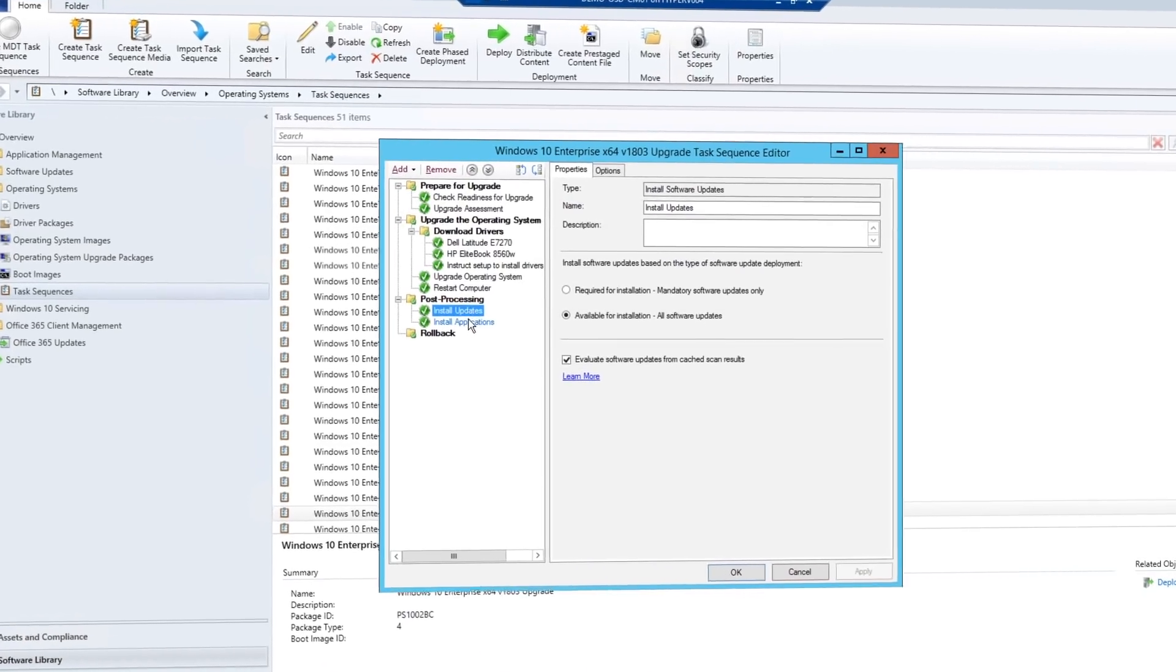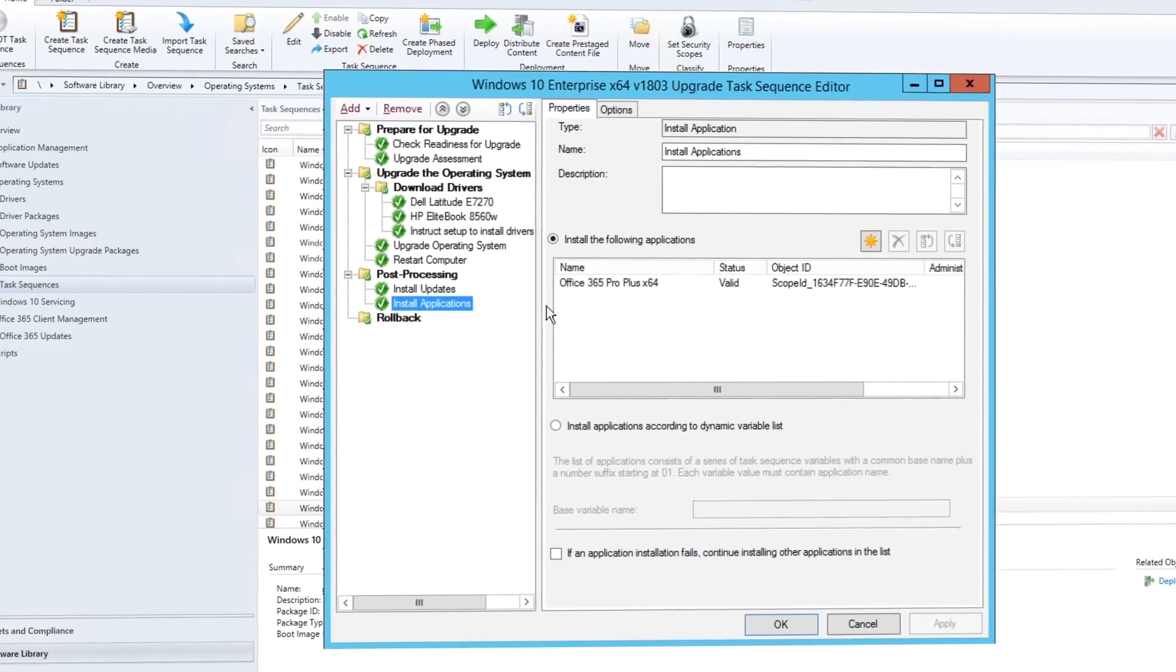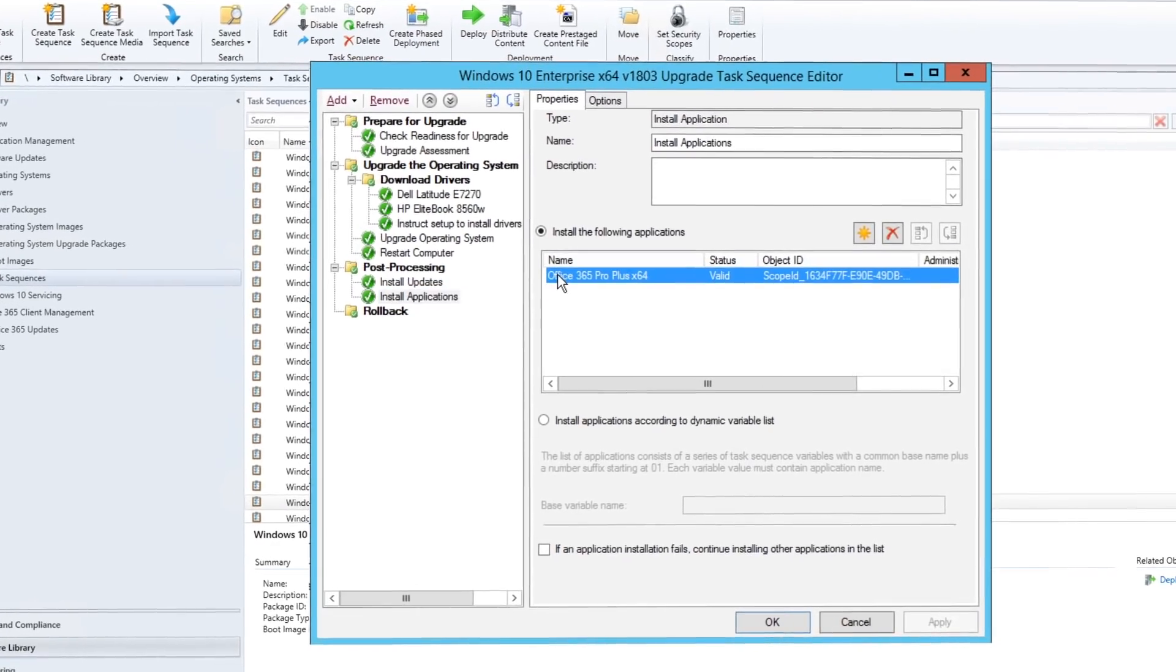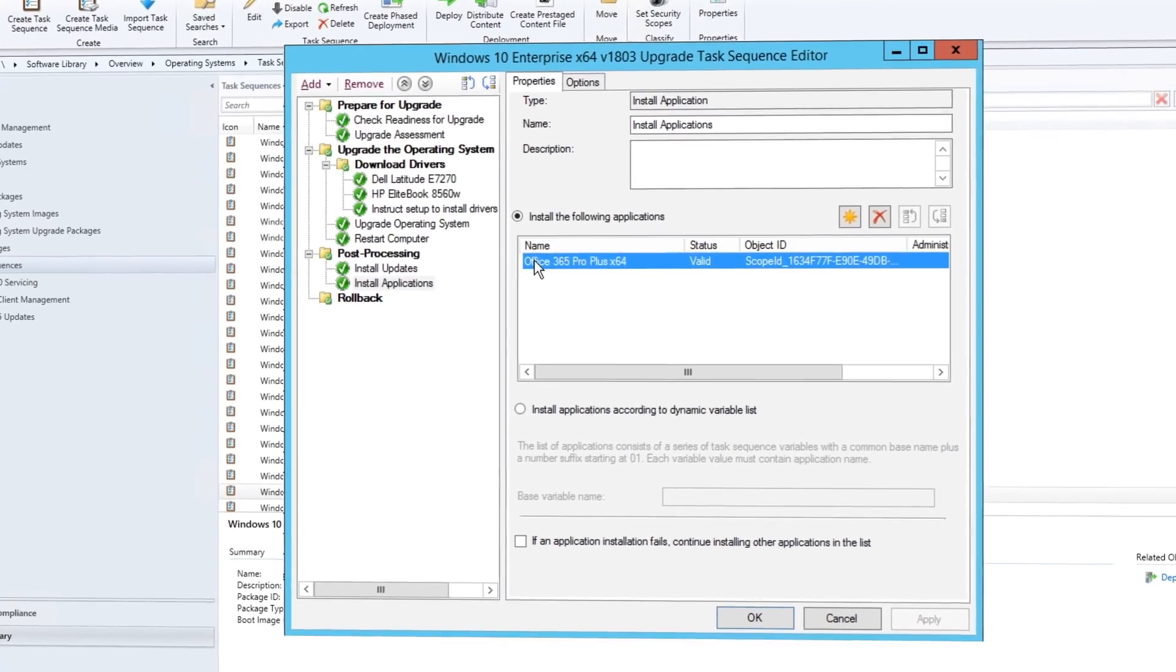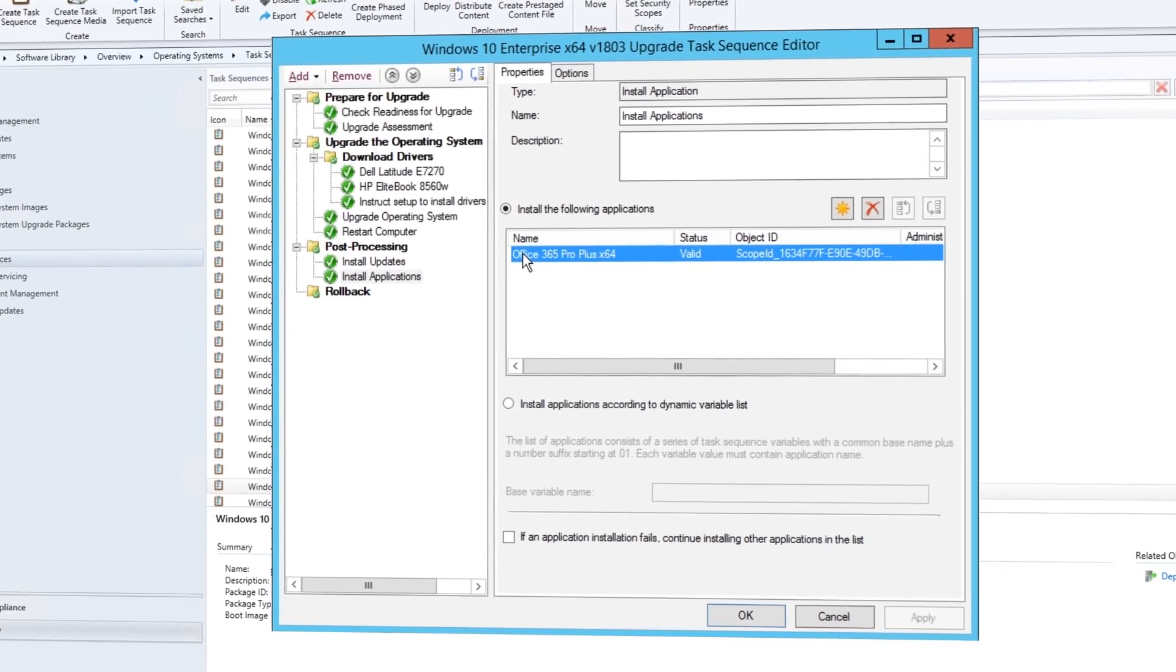One more thing. After Windows Setup completes the upgrade, your task sequence can continue to run and upgrade applications like Office.